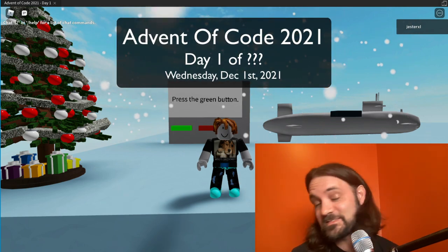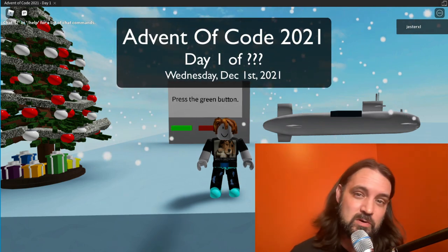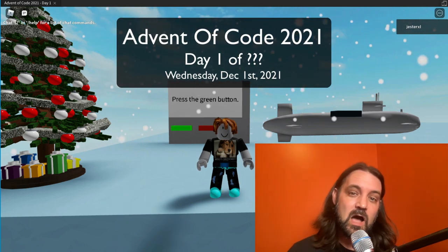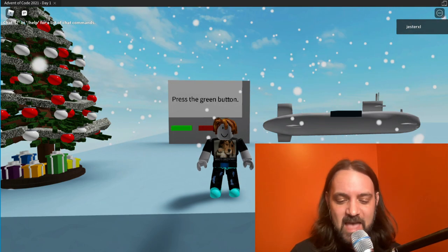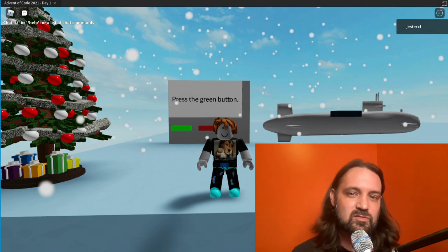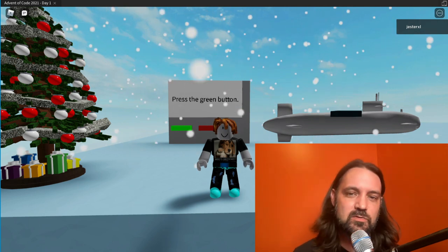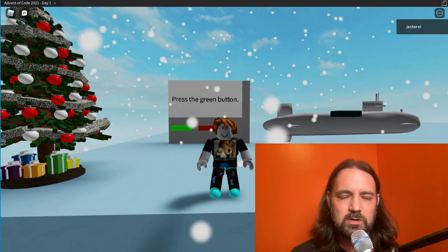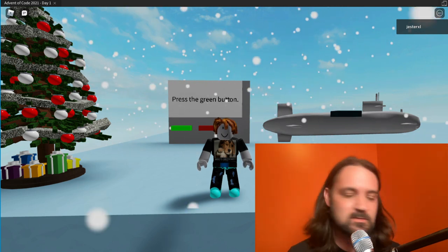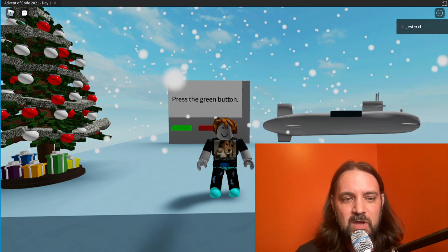What's up boys and girls, ladies and gentlemen, Jesse Warden here. I am participating in Advent of Code 2021 yet again. This year I'm using Roblox and Lua again, just like I did last year.